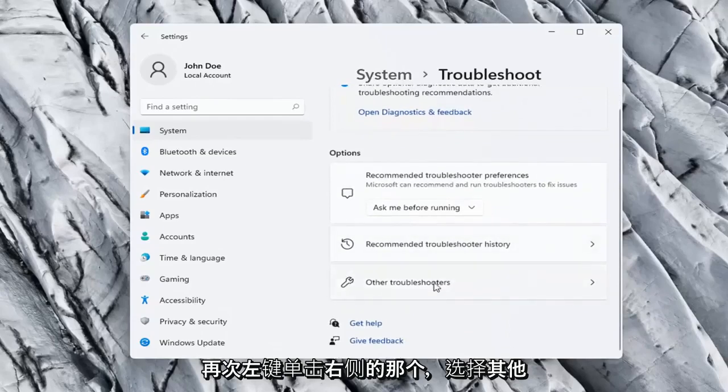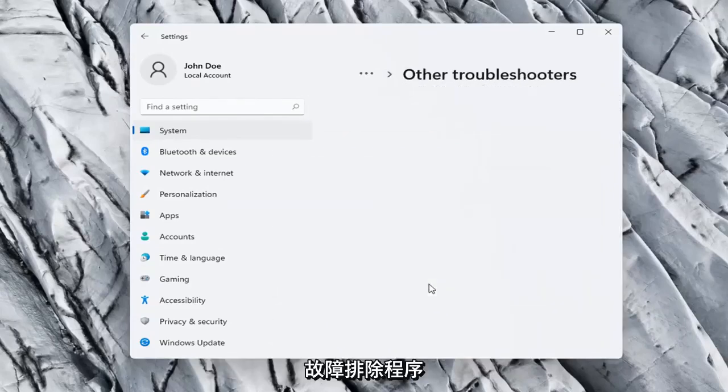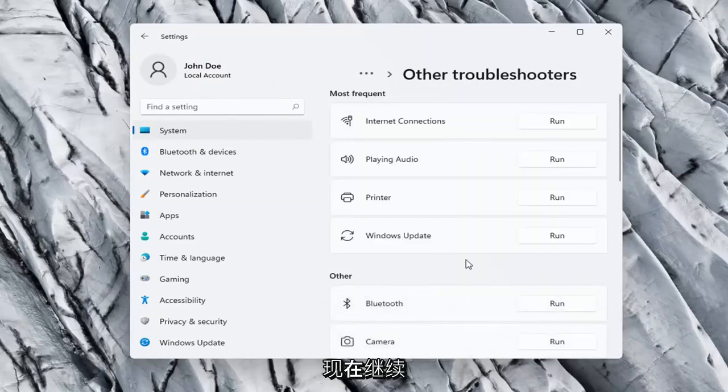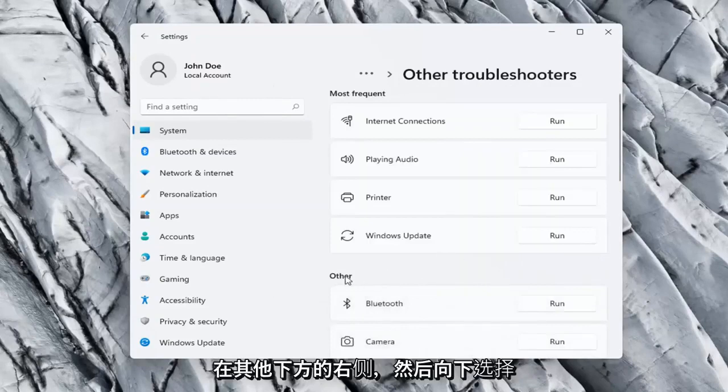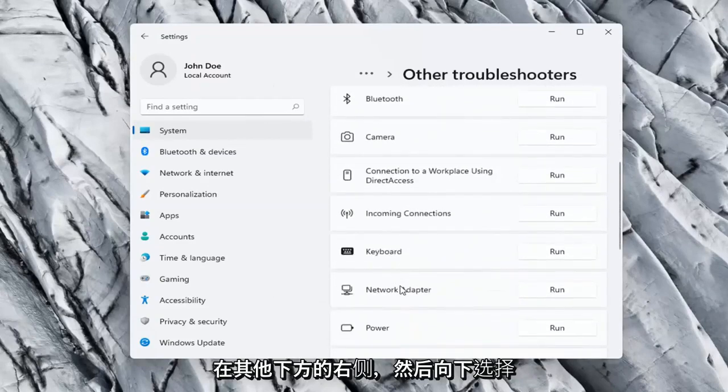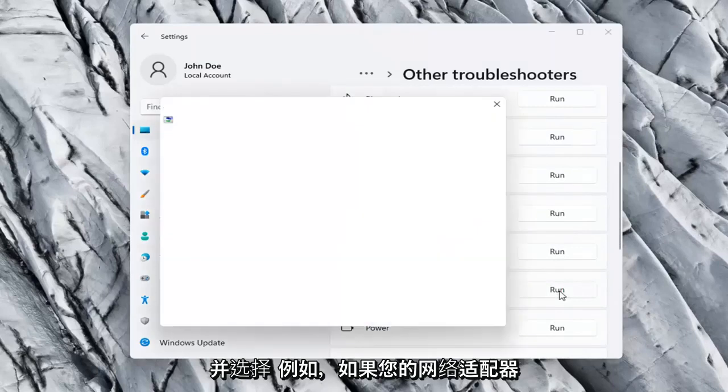On the right side again, select Other troubleshooters. Go ahead now on the right side underneath Other, and go down and select Network adapter, and select Run.